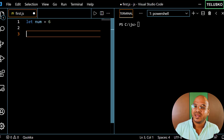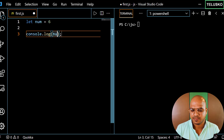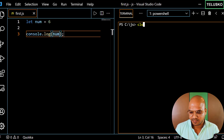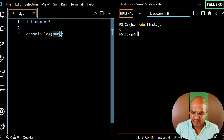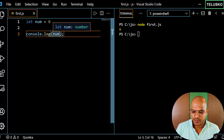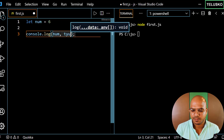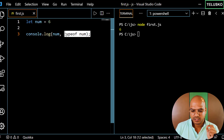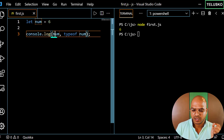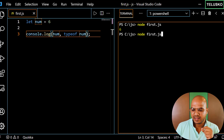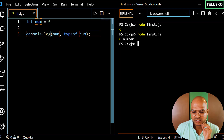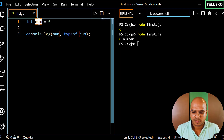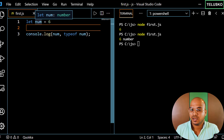We've seen how to print the type of data. When you want to print data as-is, you can simply print 'num' — that will print the data. For example, if I run this code you get 6. But if you want to print the type, you can use the special 'typeof' operator. So we're printing 'num' and 'typeof num', and you can see we got 6 and 'number'.